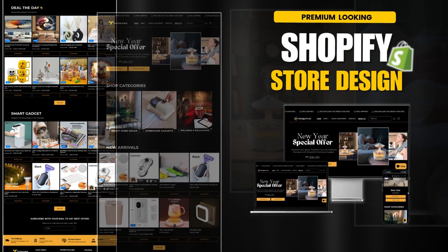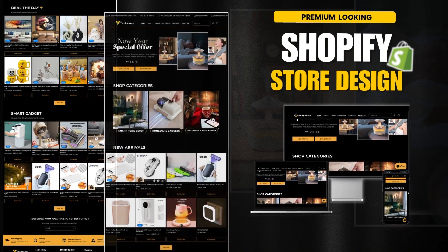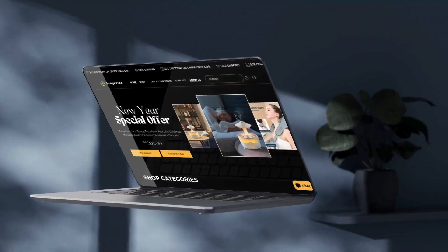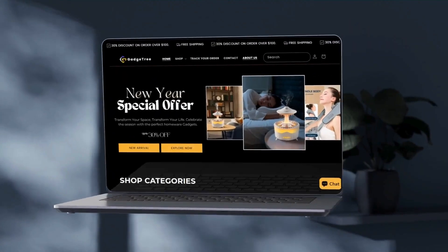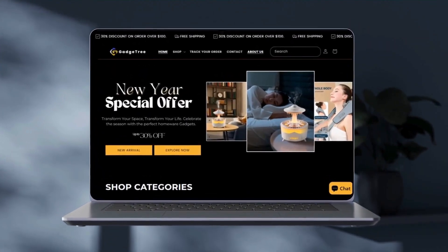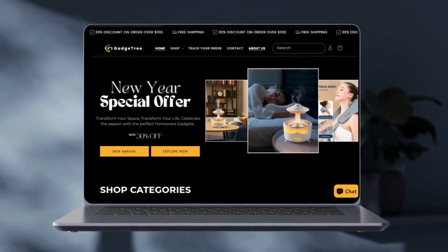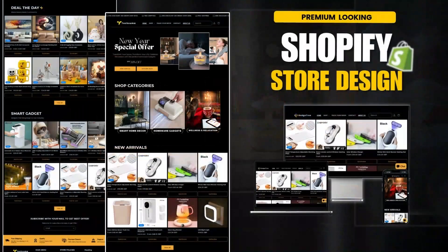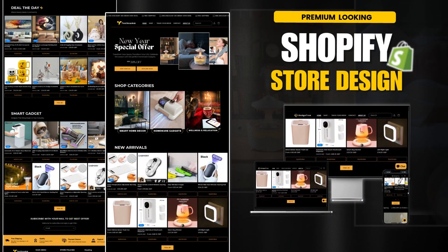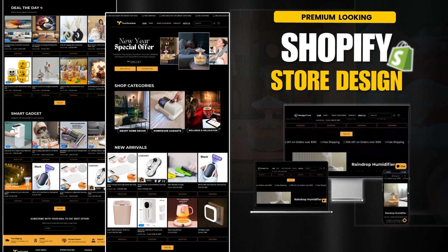Welcome guys. In today's video, I'm going to be showing you a tutorial on how to design a premium looking Shopify dropshipping store using Shopify's free Dawn Theme. I will show you step-by-step everything from scratch. This store design will be all device responsive. So without any more talking, let's just jump to start.